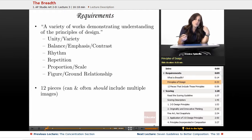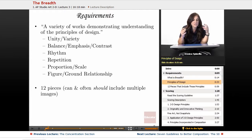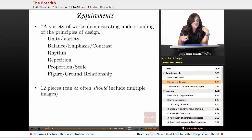The principles of design that they are specifically looking for include: unity, variety, balance, emphasis, contrast, rhythm, repetition, proportion, scale, and figure-ground relationships.